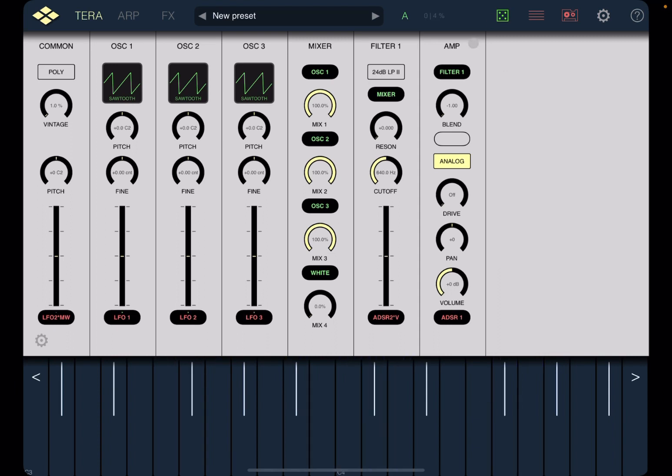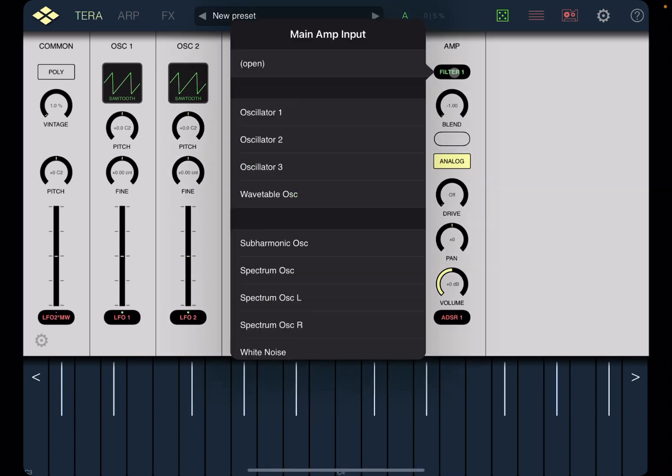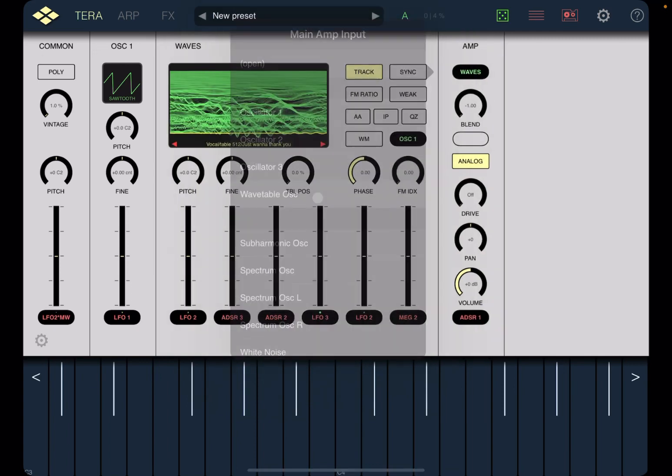I'm not going to use the free oscillator mixer and filter one for the purpose of this tutorial. So I'm going to click here where it says filter one in the AMP module and I'm going to select a wavetable oscillator.